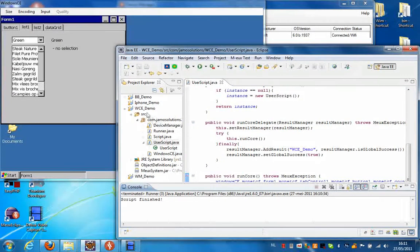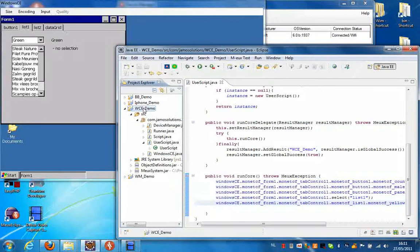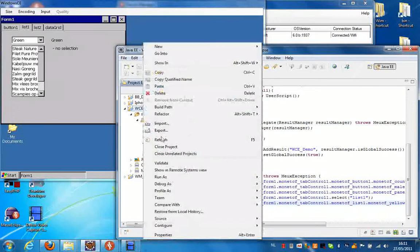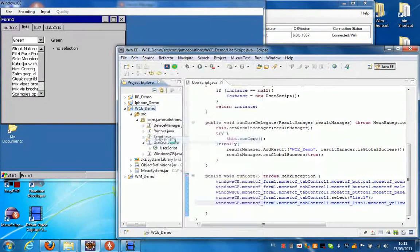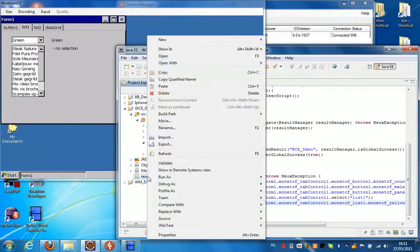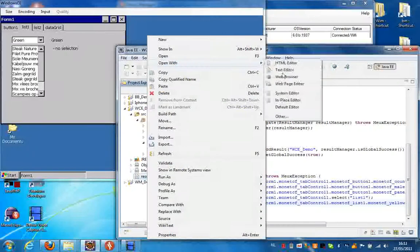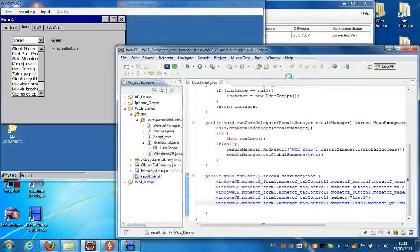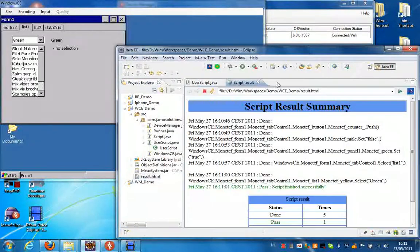The script finished successfully. What I'm going to do now is press refresh, and we can have a look at the result. I'm going to open this with the web browser, and as you can see the script finished successfully.